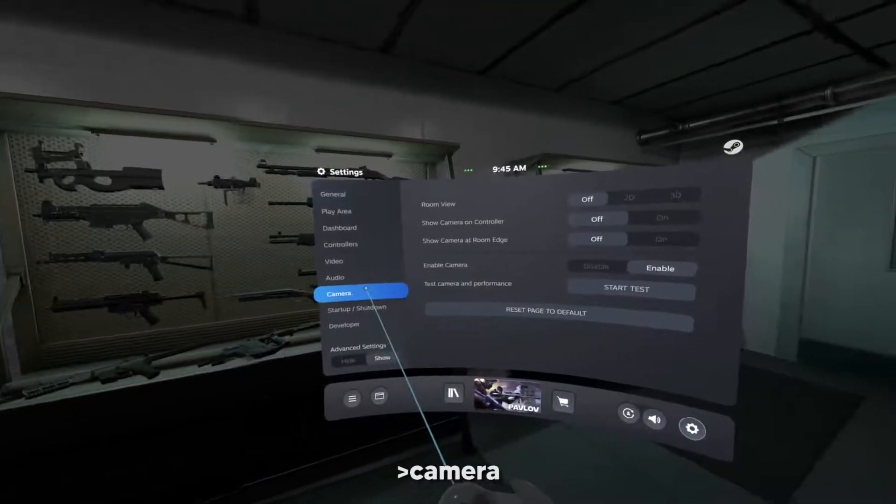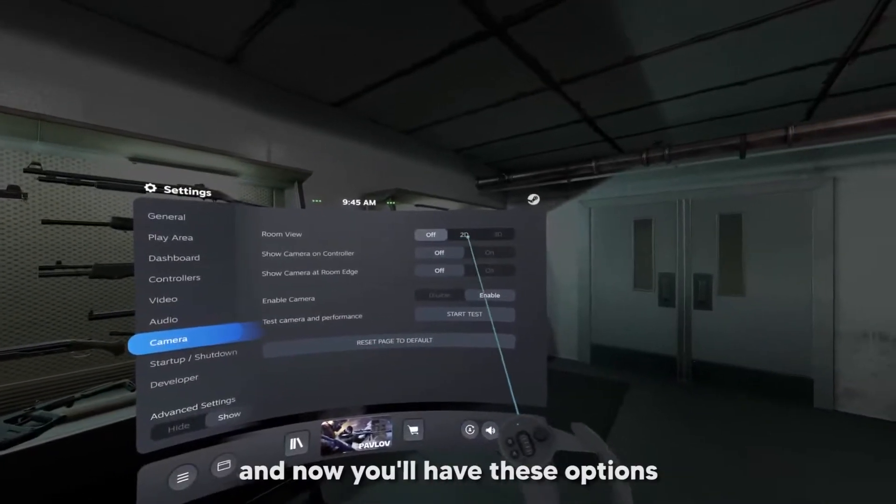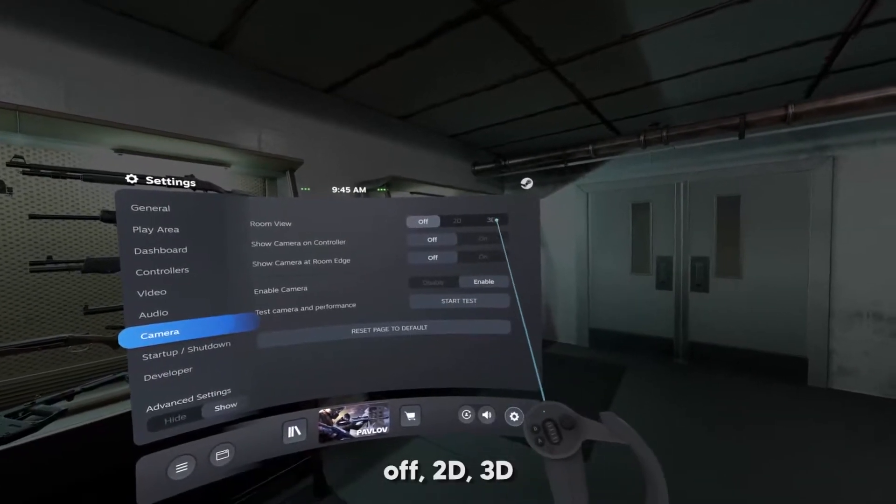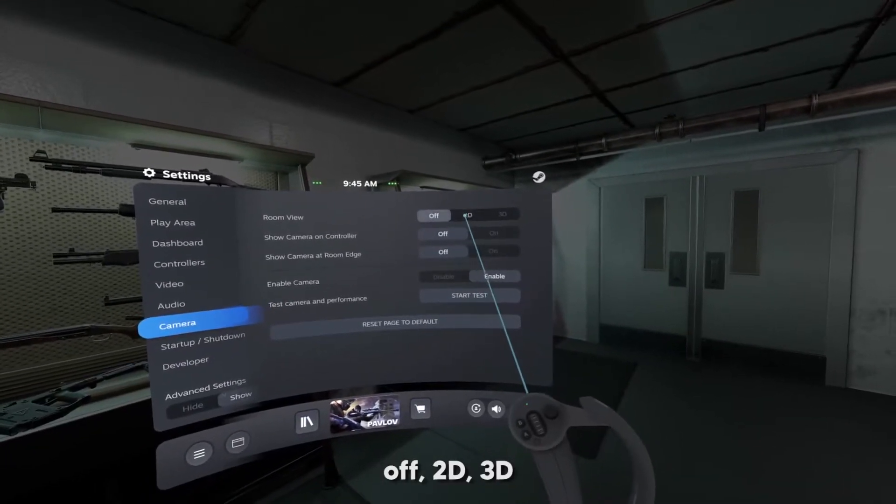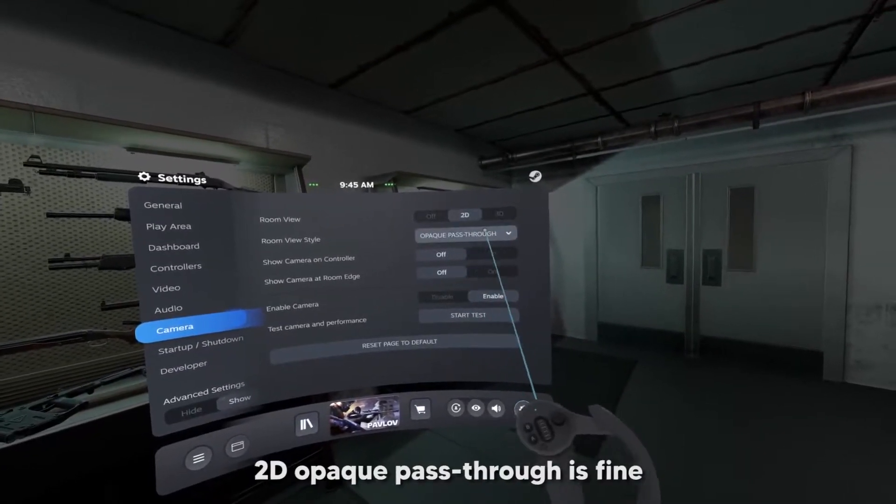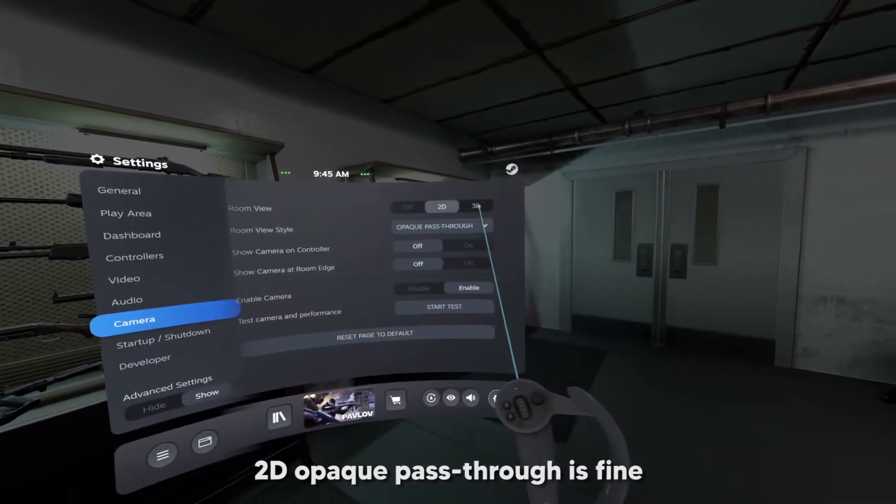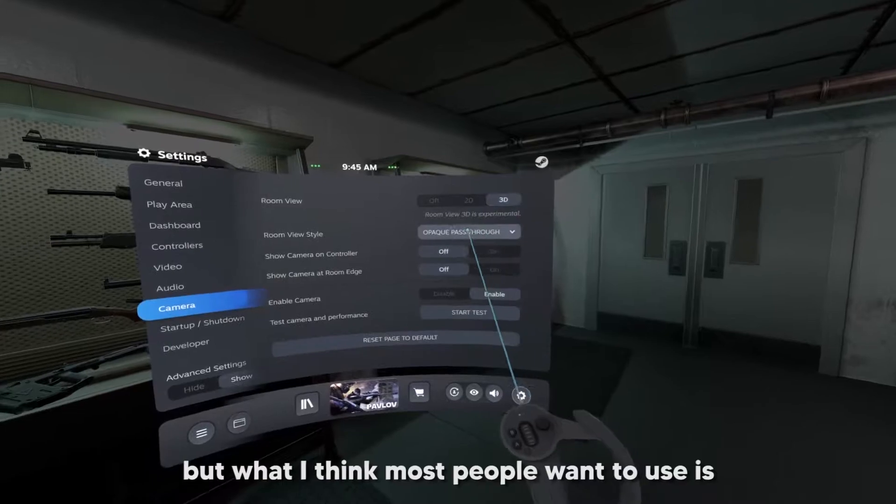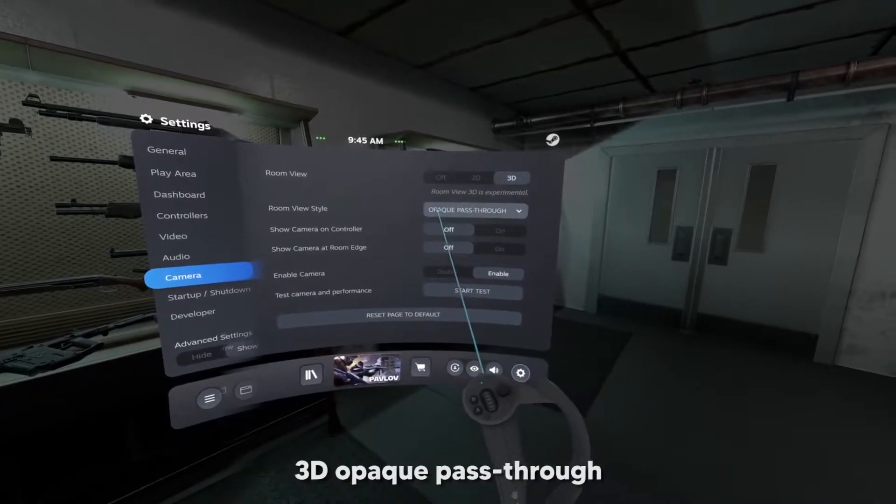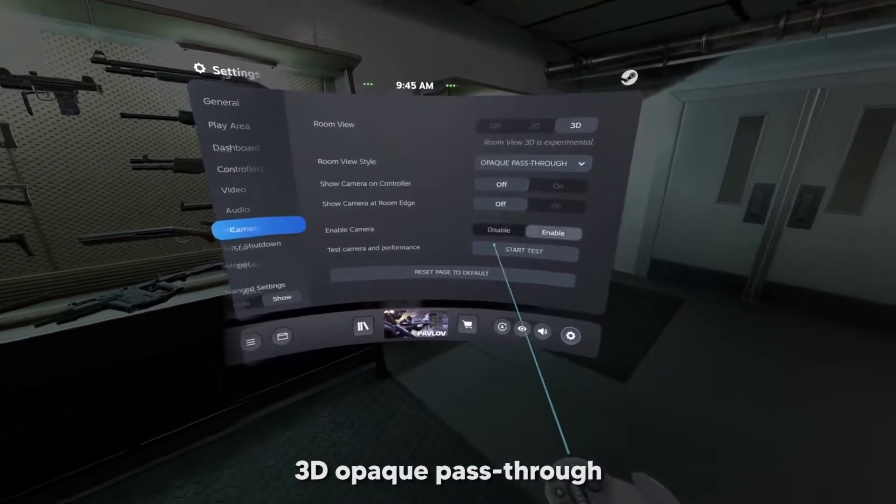Go to settings, camera, and now you have these options for what you want to set it to. 2D opaque pass-through is fine, but what I think most people want to use is 3D opaque pass-through.